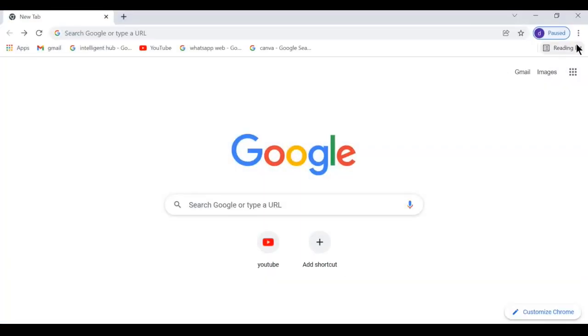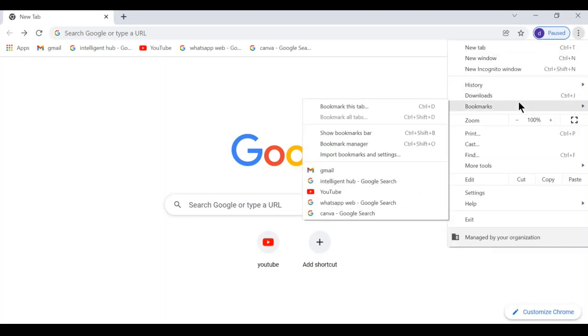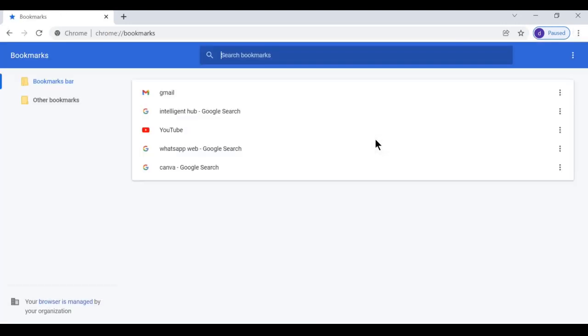The three dotted menu is in the right hand corner. Here we have an option called bookmarks. Next, go to bookmark manager. Here we have an option called bookmarks bar.